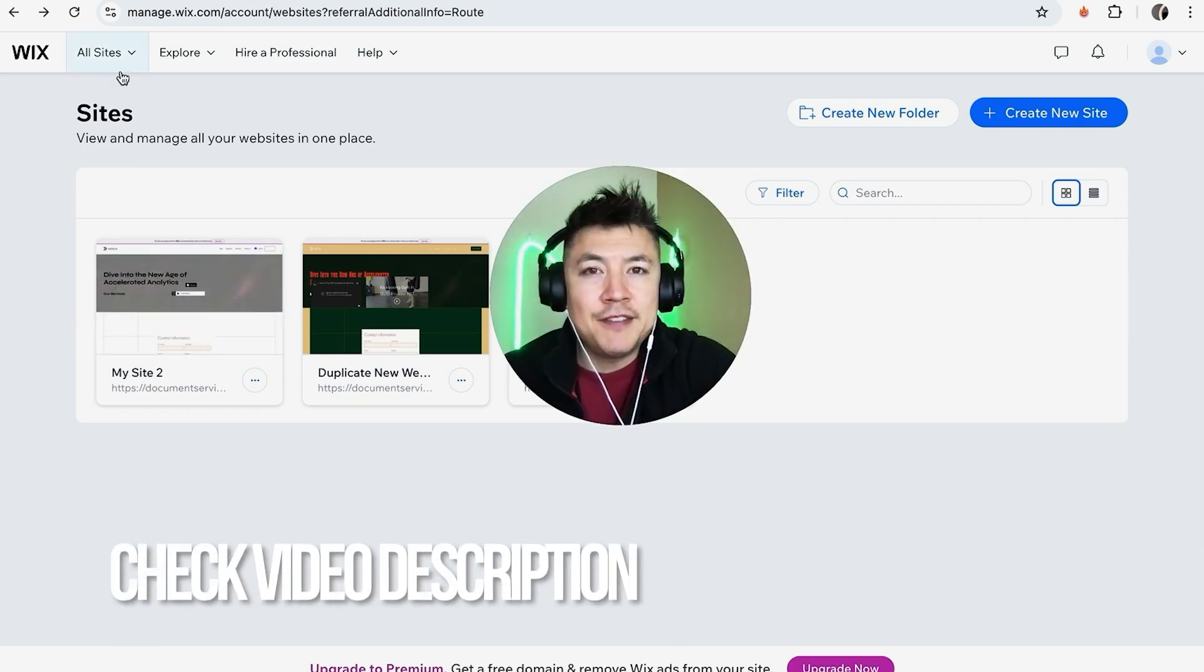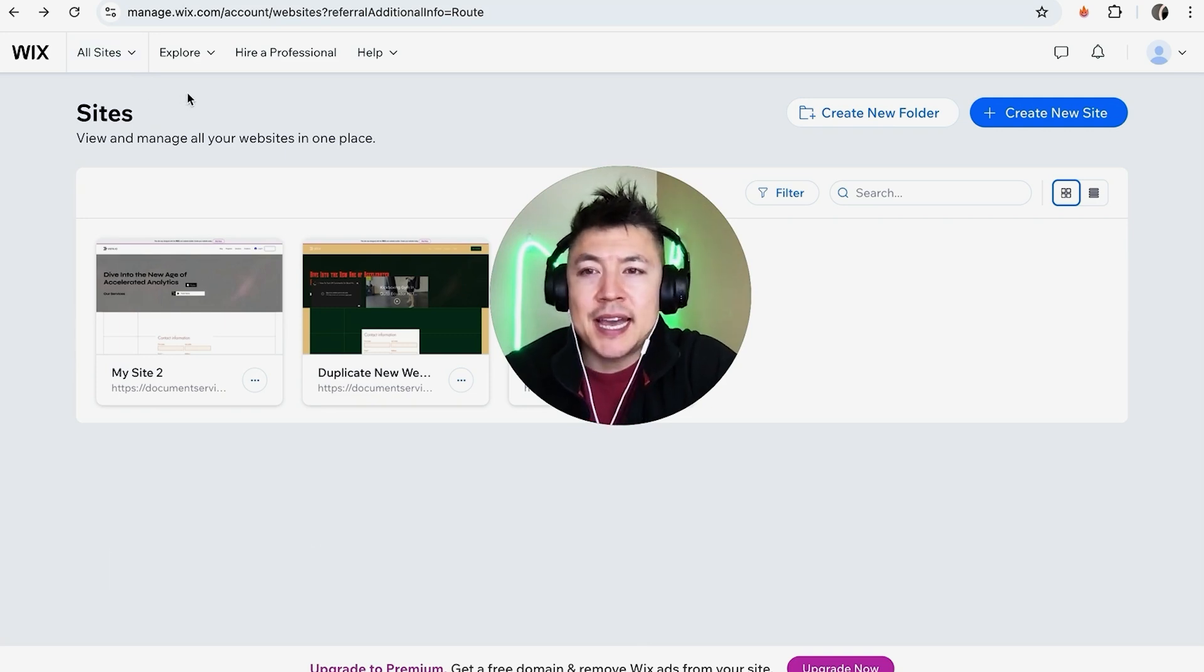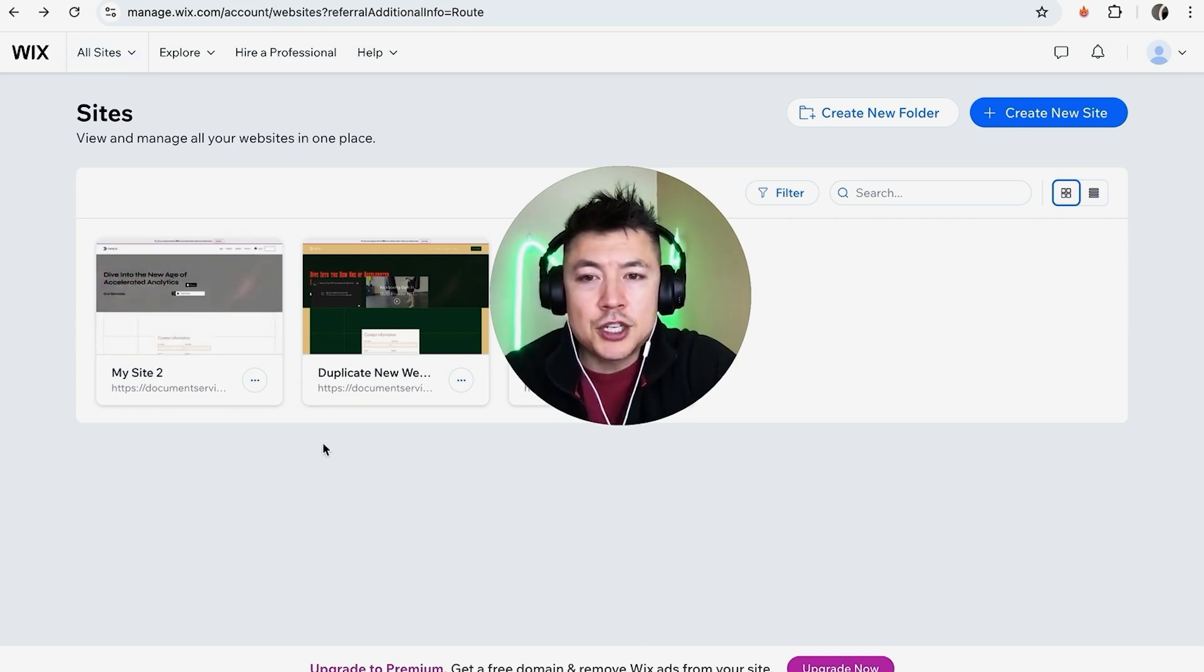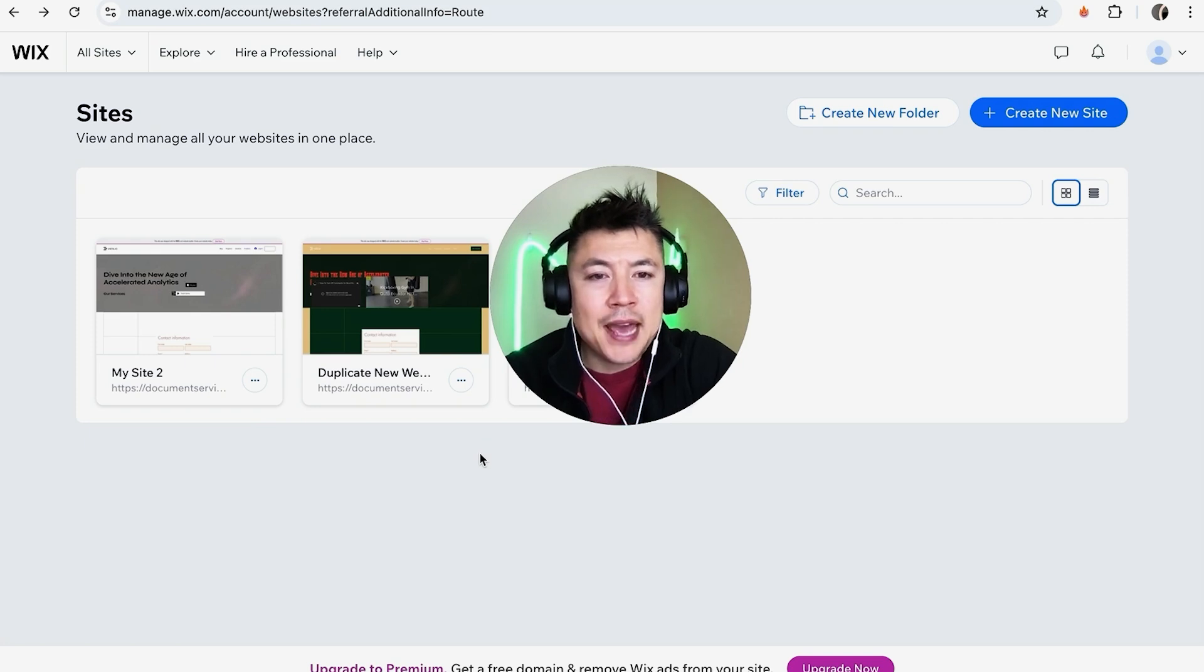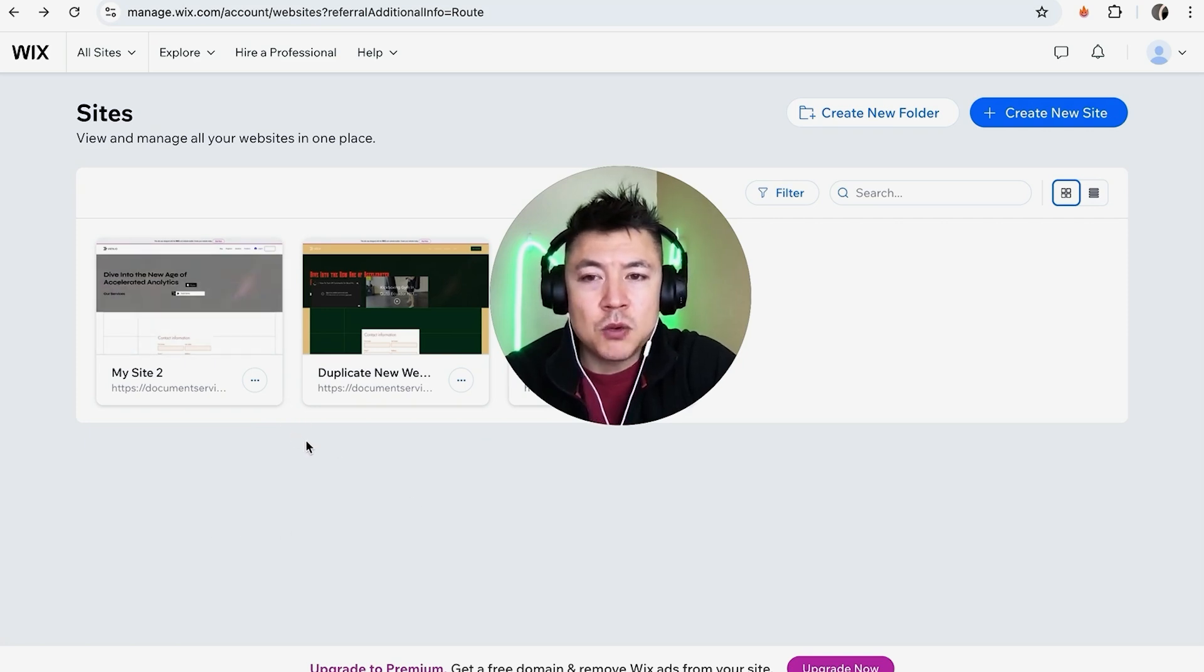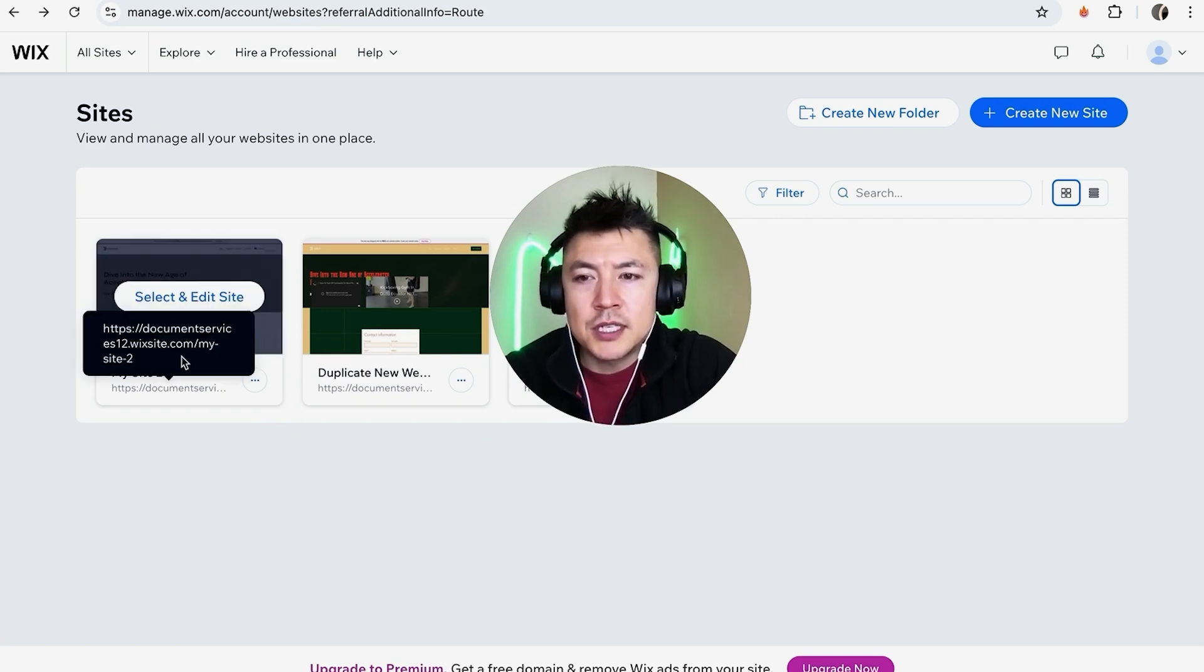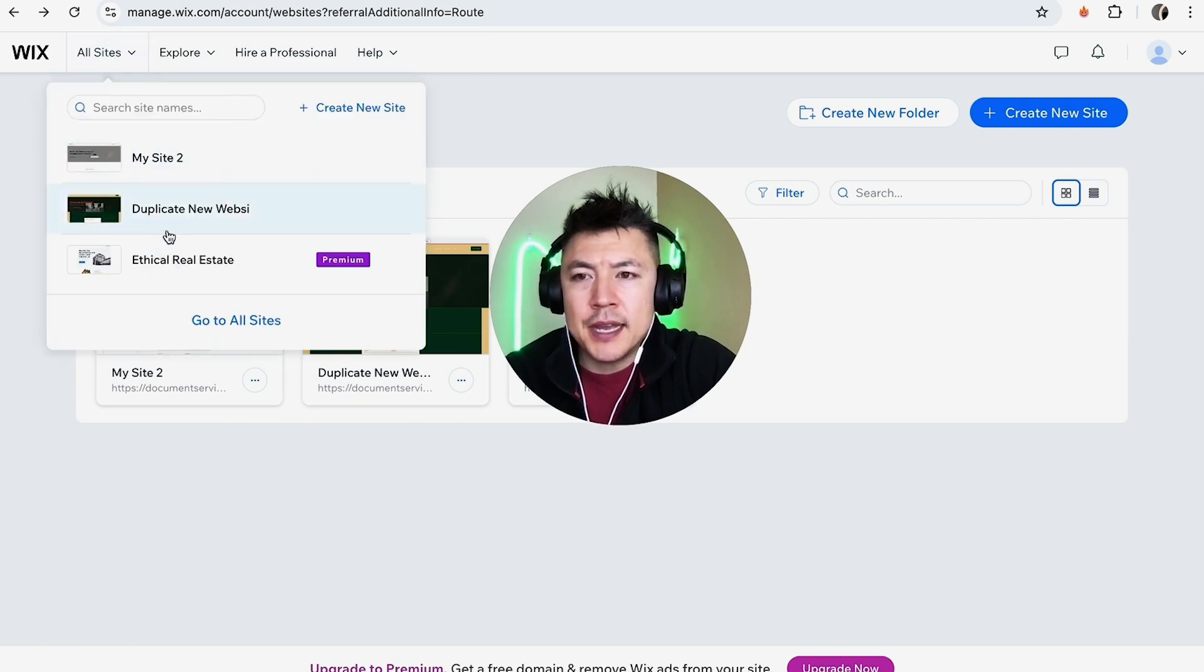But I've already logged into my Wix account and this is the home screen that's going to show all the different Wix websites that you have. Now in order to add a picture into a Wix website, you have to choose the website we're going to work on, so I'll choose this one. If you don't see this for some reason, don't worry, just click on all sites up here and you'll see a dropdown with your sites.